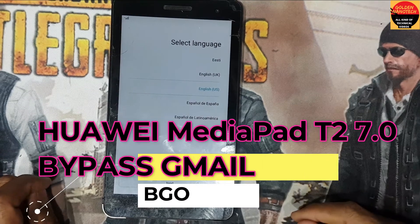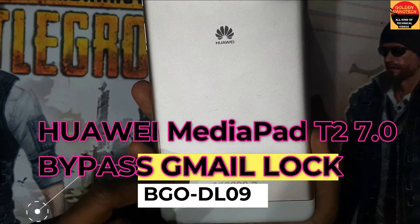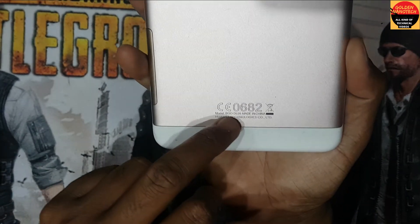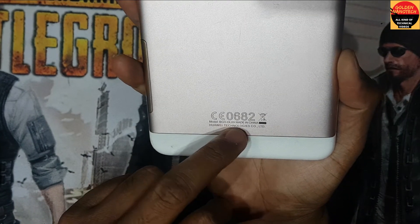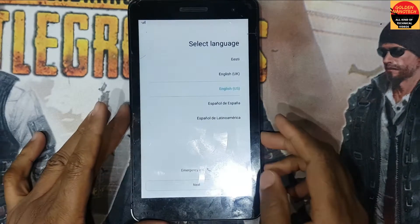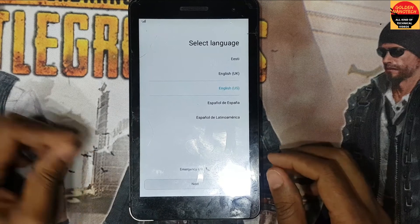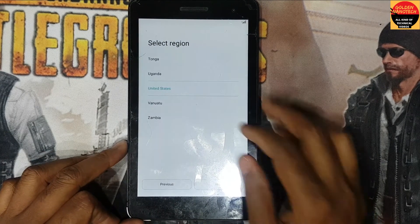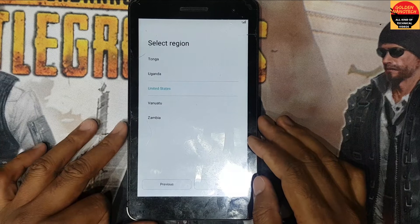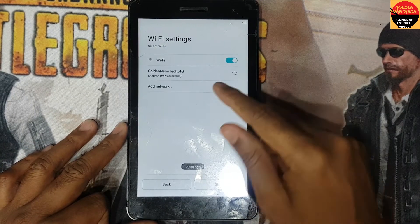Hey guys, welcome to my channel called Nanotech. Today I'll show you how to bypass FRP on a Huawei T2, BG0-DL09 model. You can see here I select the language as English, next United States, next.